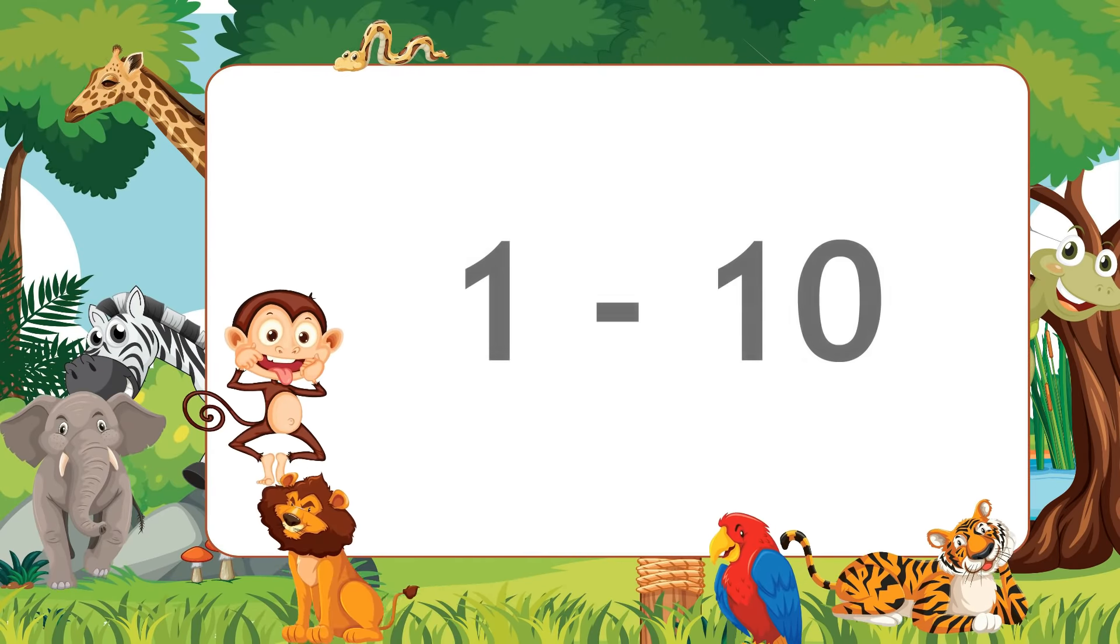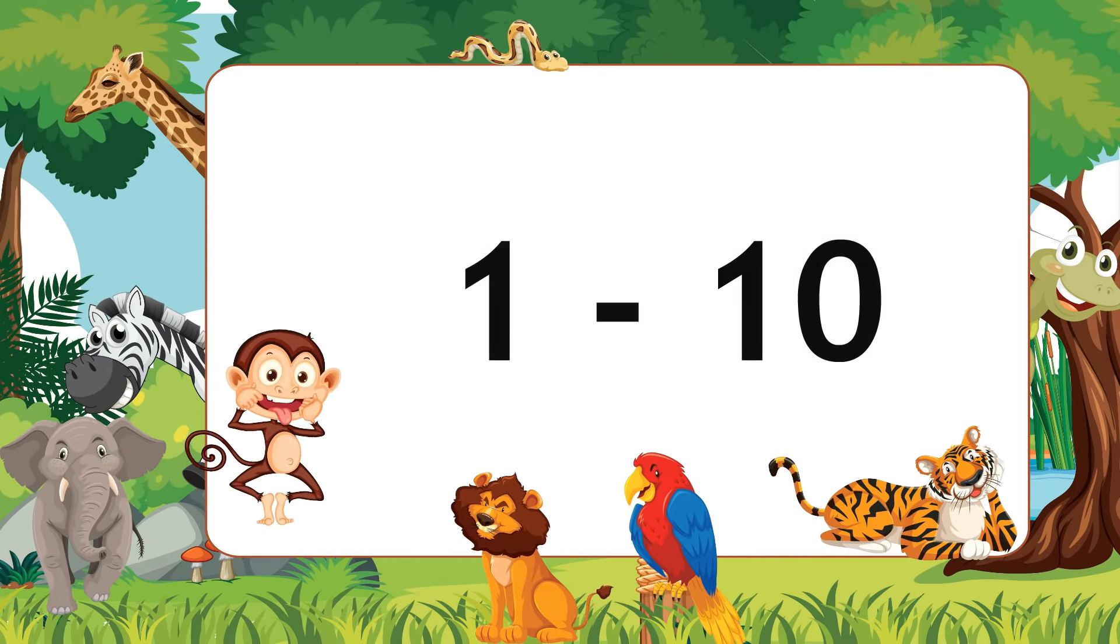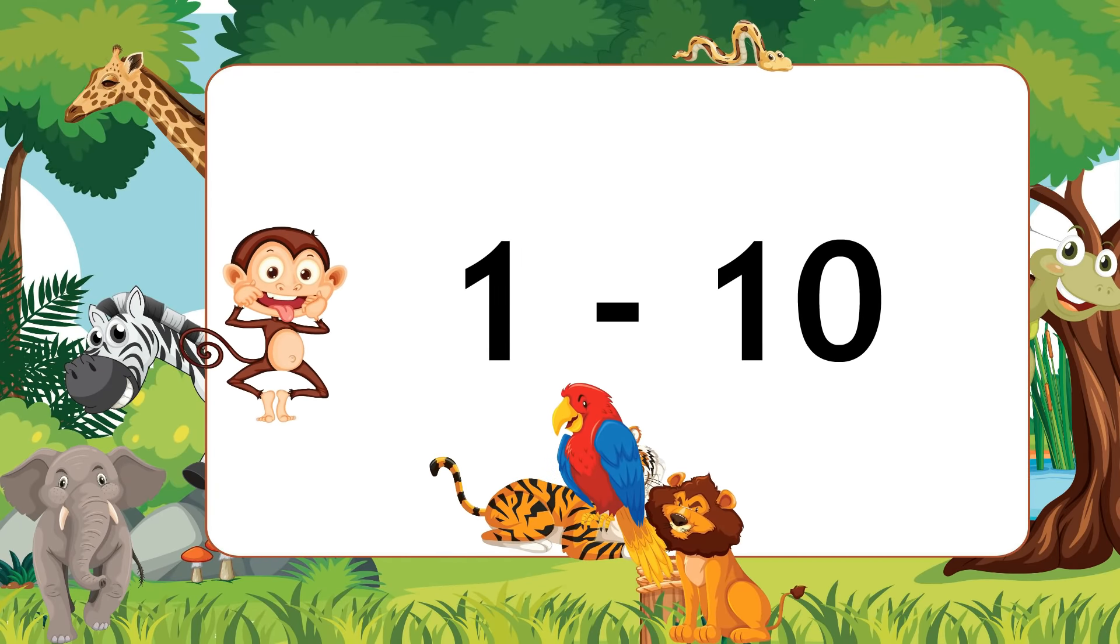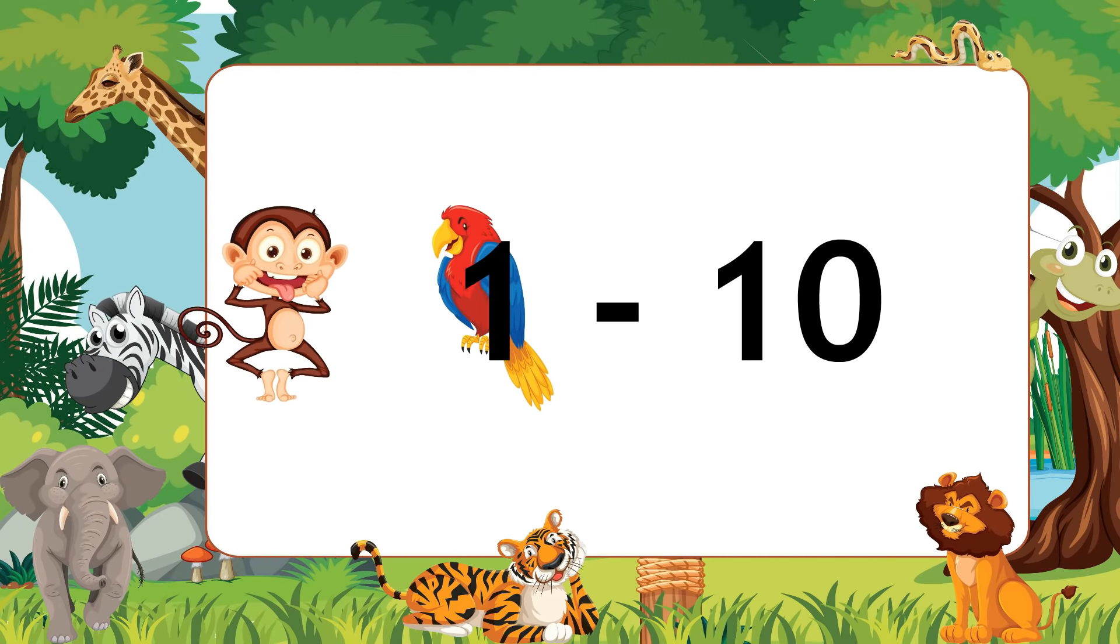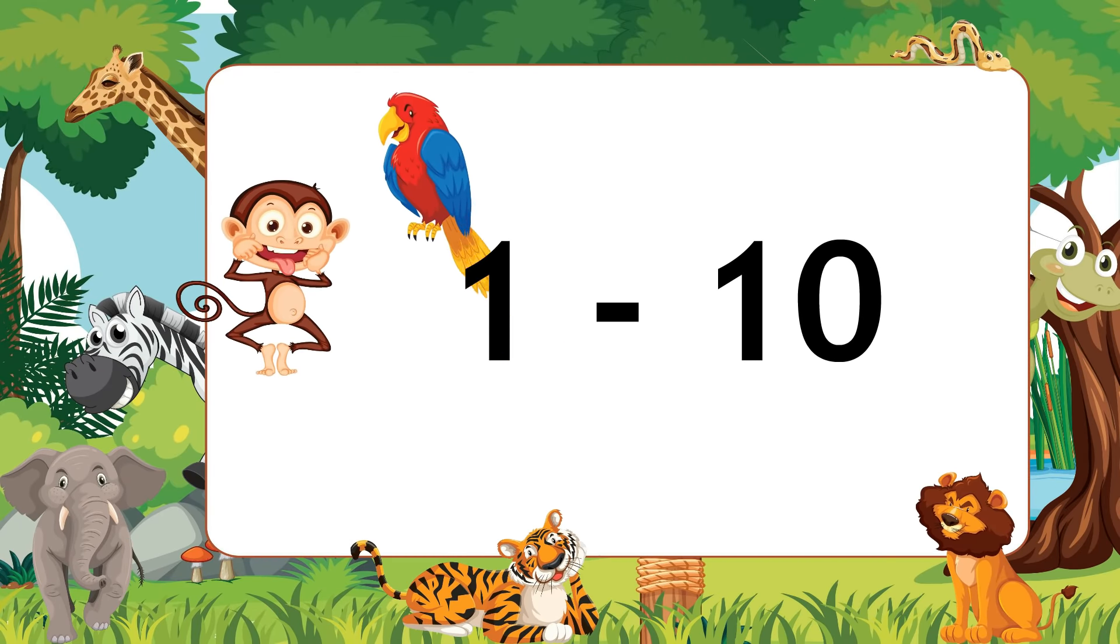Hello Kids! Today we are going to learn 1 to 10 numbering. So, let's start the video.